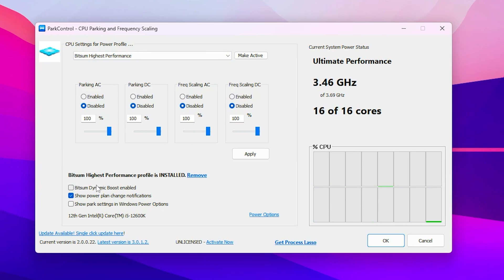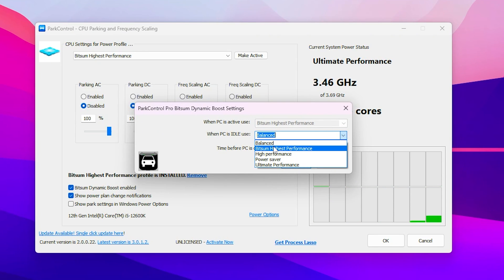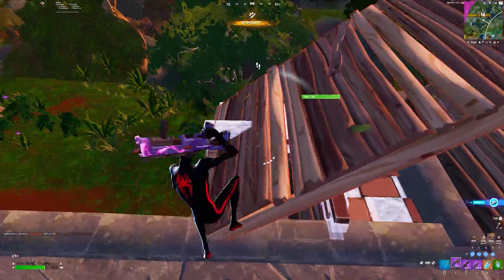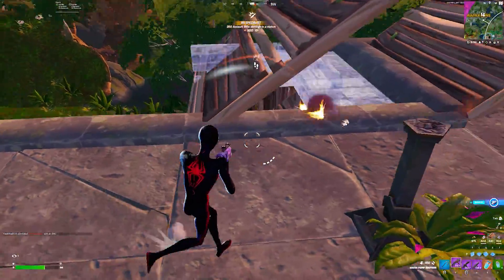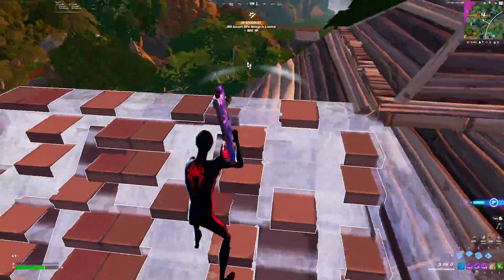Now go for the Bitsum Dynamic Boost Enable. Check mark on this box, click on this drop down and set it onto the Bitsum High Performance, then hit OK. And after applying this, click on the make activate, apply the settings and click OK.